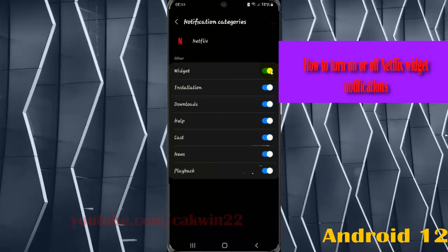Tap switch until blue to turn on Netflix widget notifications, or tap switch until gray to turn off Netflix widget notifications.